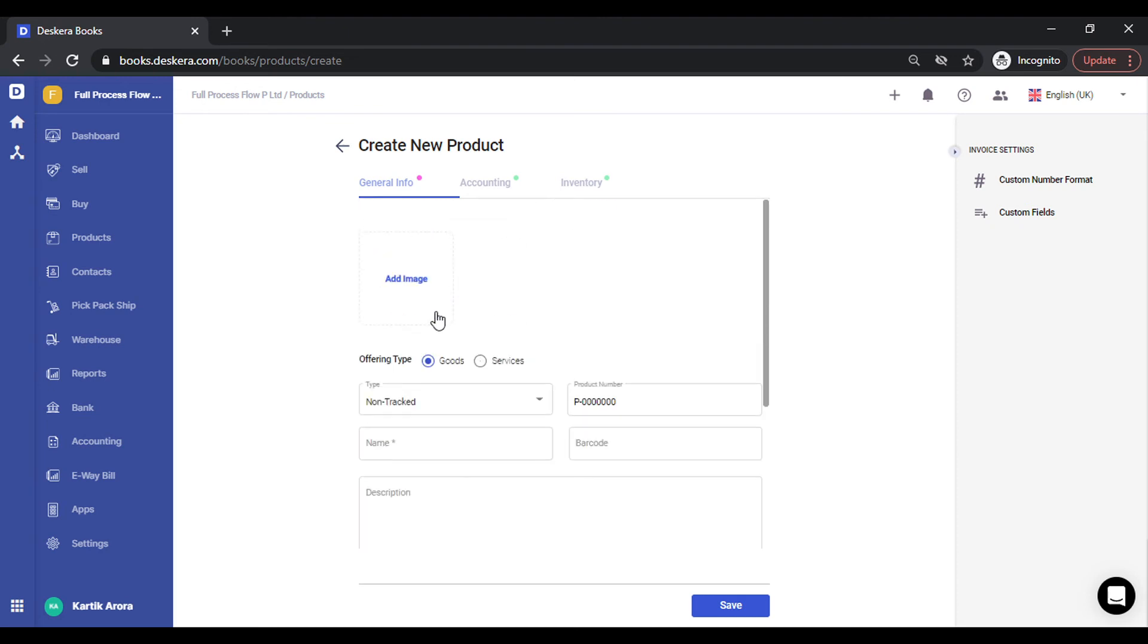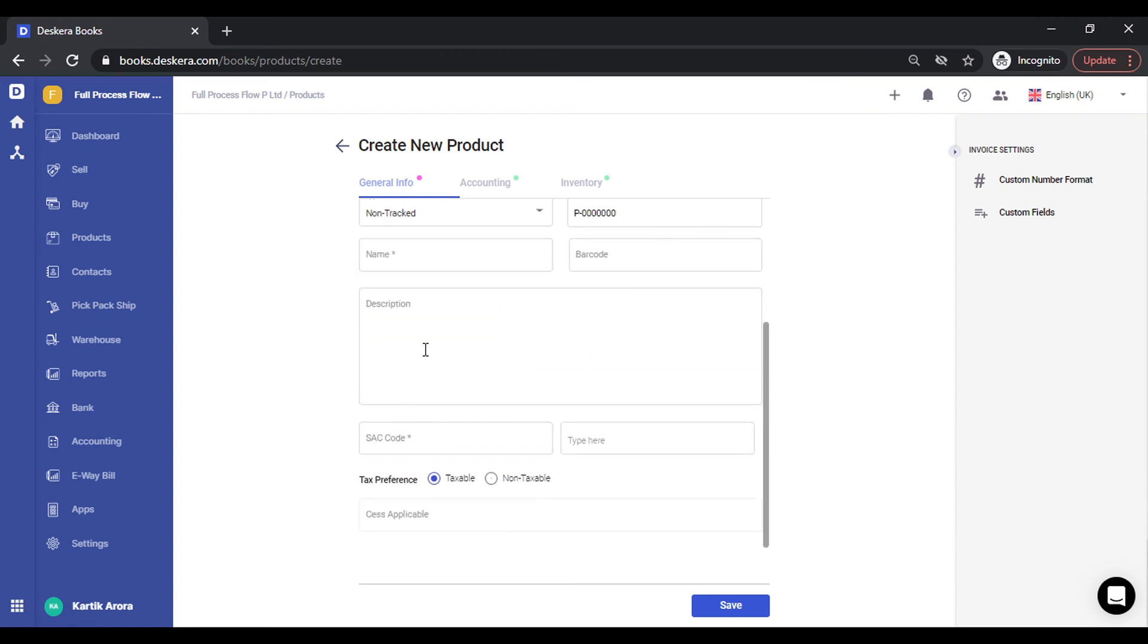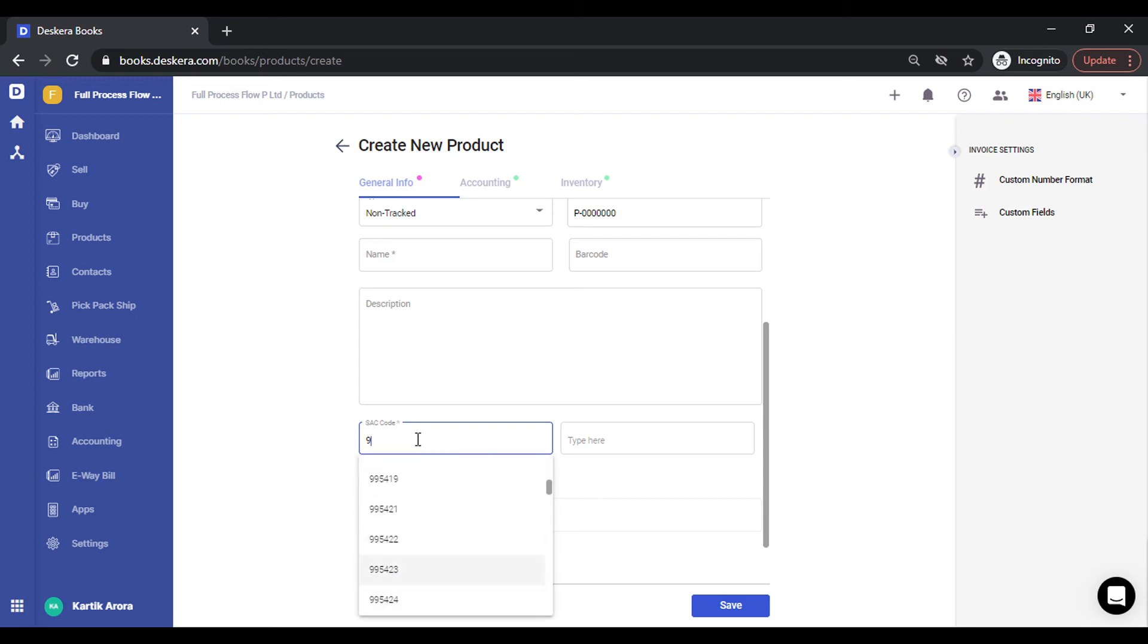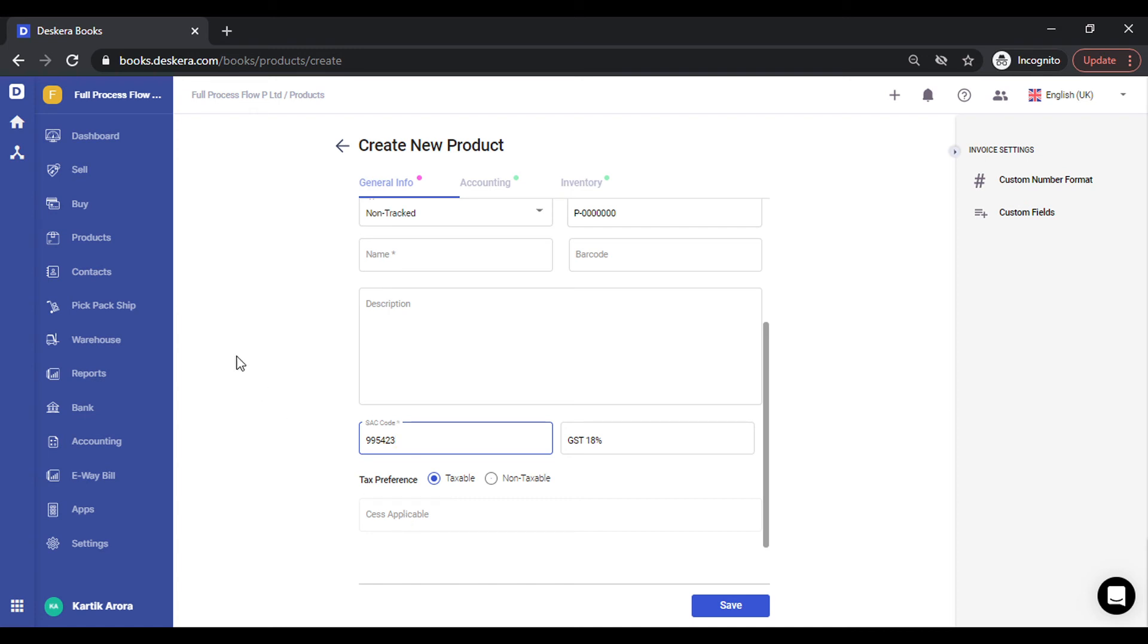In case you select services, you need to define the SAC code. This is again available from a drop-down list. As soon as you select any of these SAC codes, the tax percent gets auto-populated. In case CES is applicable, that will also get auto-populated. Once you've saved the product, you can start creating transactions.